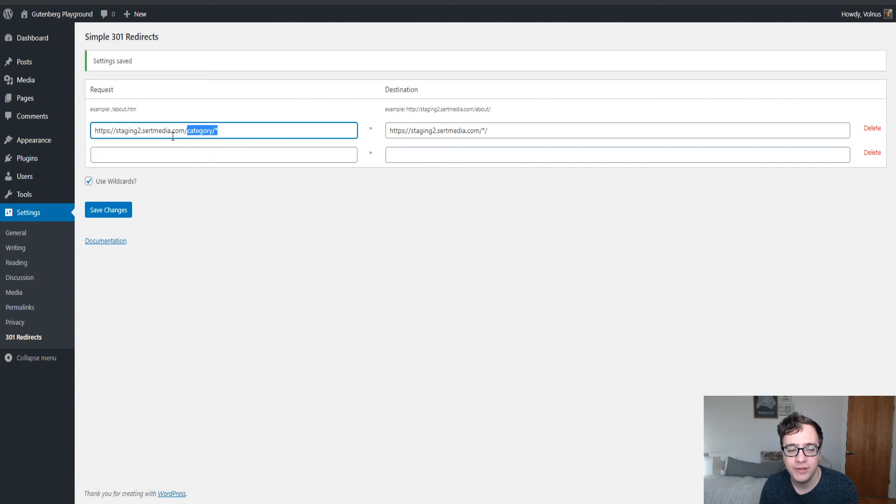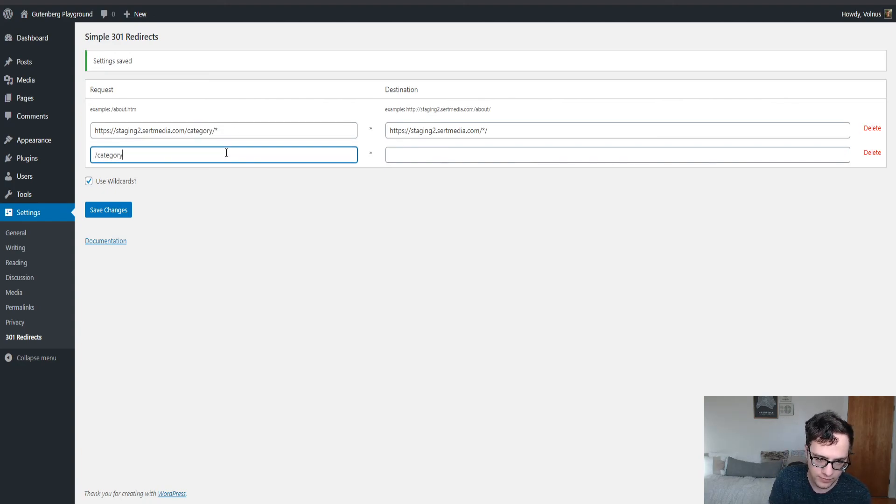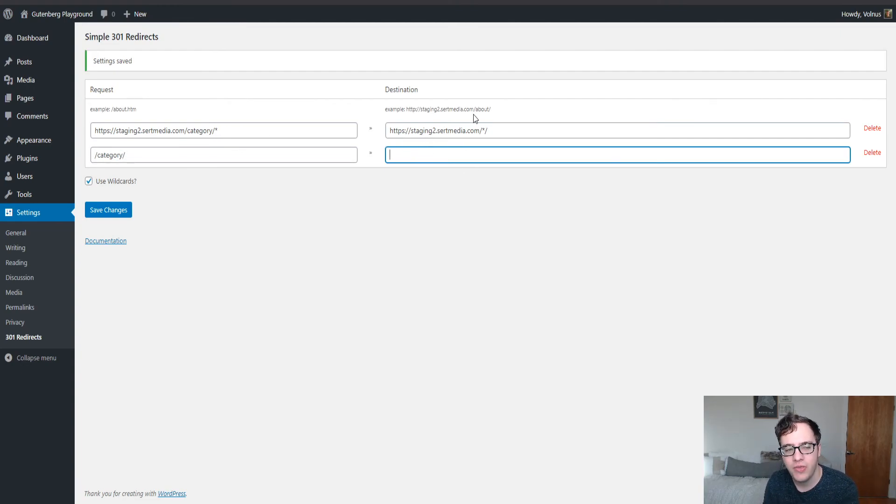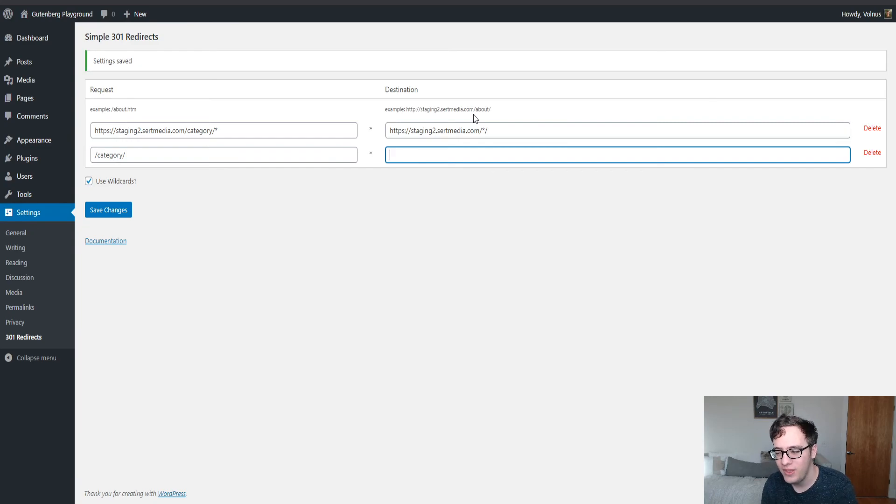Another interesting thing is if you only match it by the subfolder, so you try to redirect slash category like this, it will not match that as the request URL because it's already doing the logic to check for the relative URL.